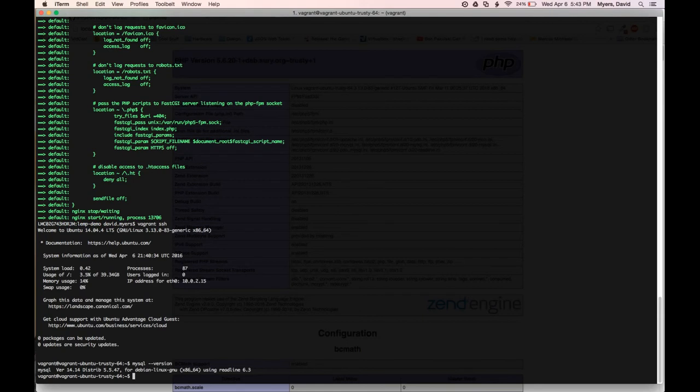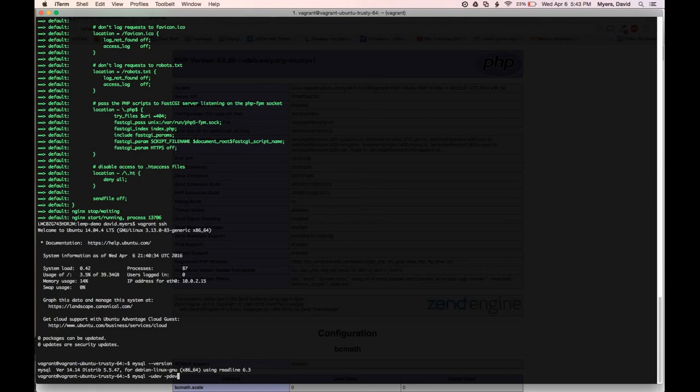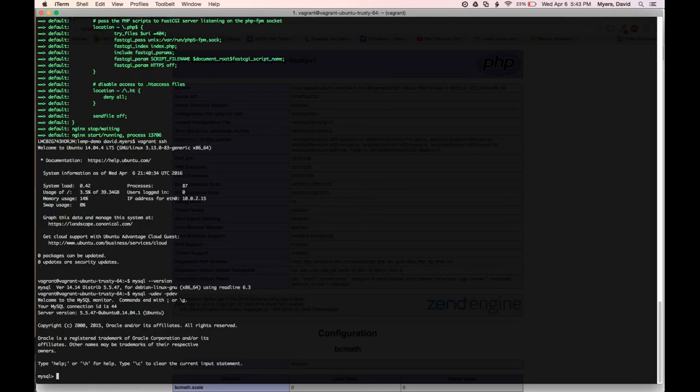And again, we had some basic configuration set up. So we can also check here that the dev user with the password dev also works. And it does.